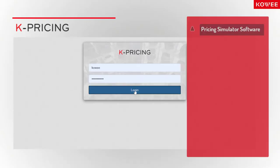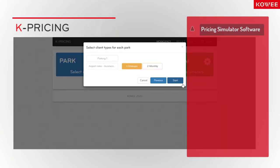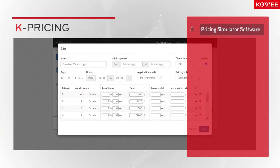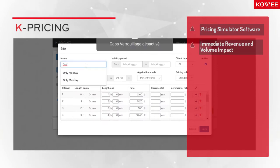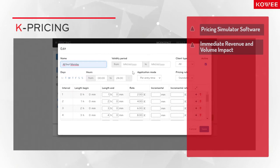K-Analytics is also a pricing simulator based on Cowie's proprietary algorithms. Thanks to a seamless integration of millions of past transactions, it gives the impact in revenue and number of transactions of any change in your pricing policy.